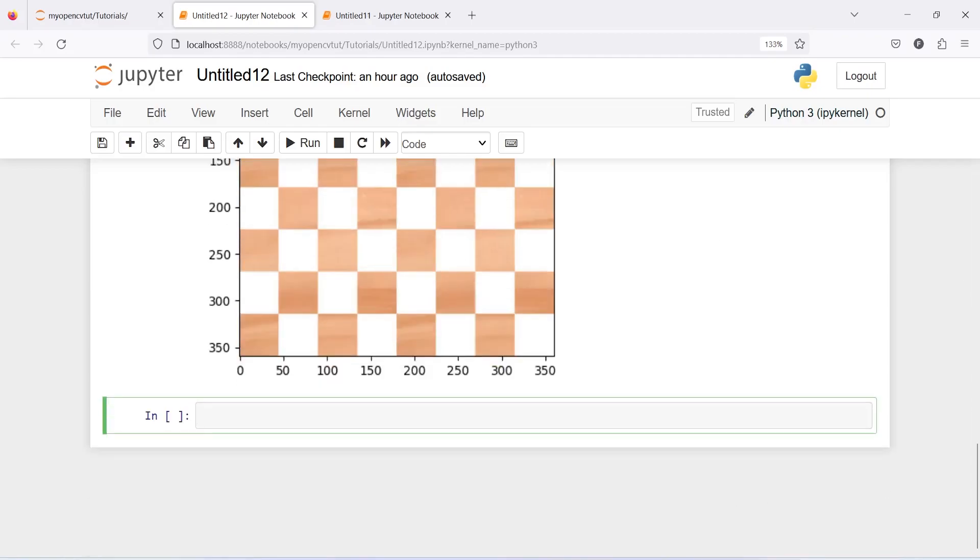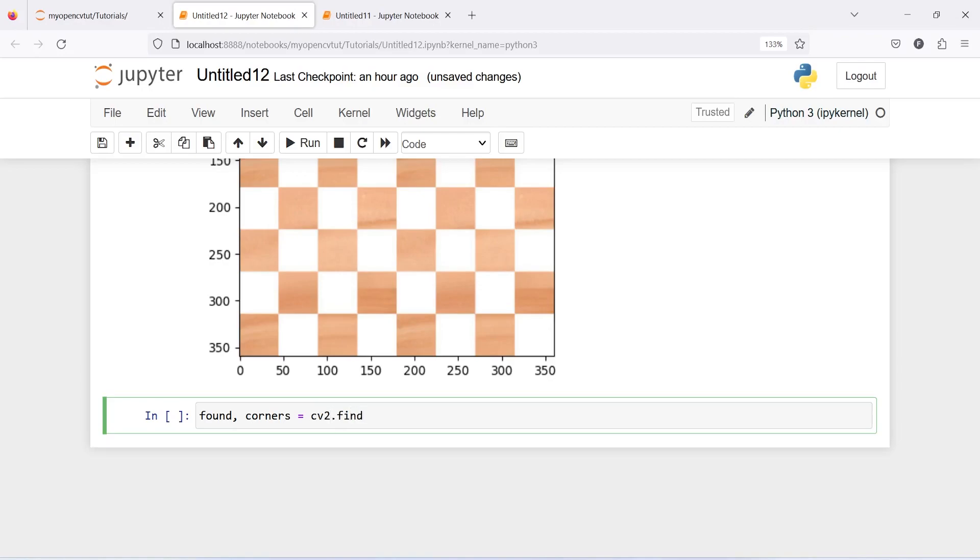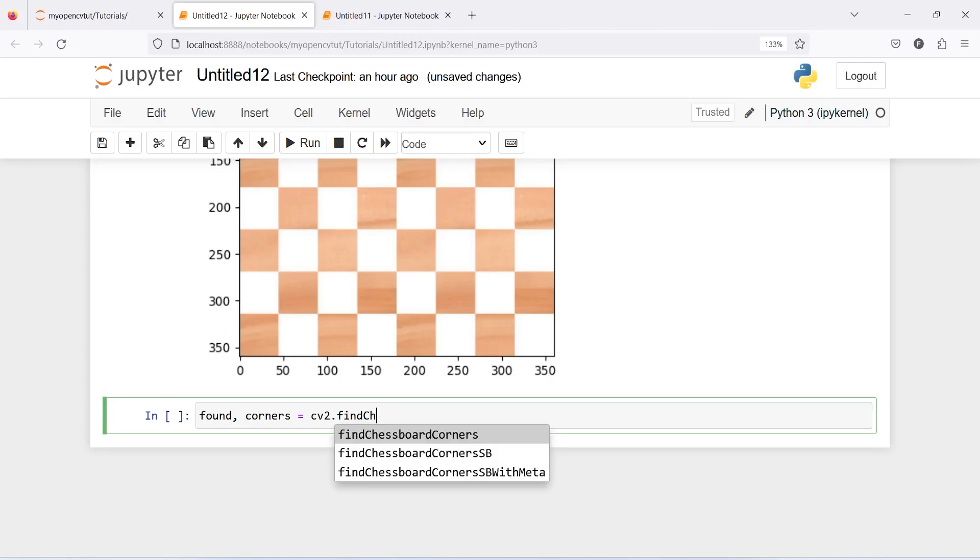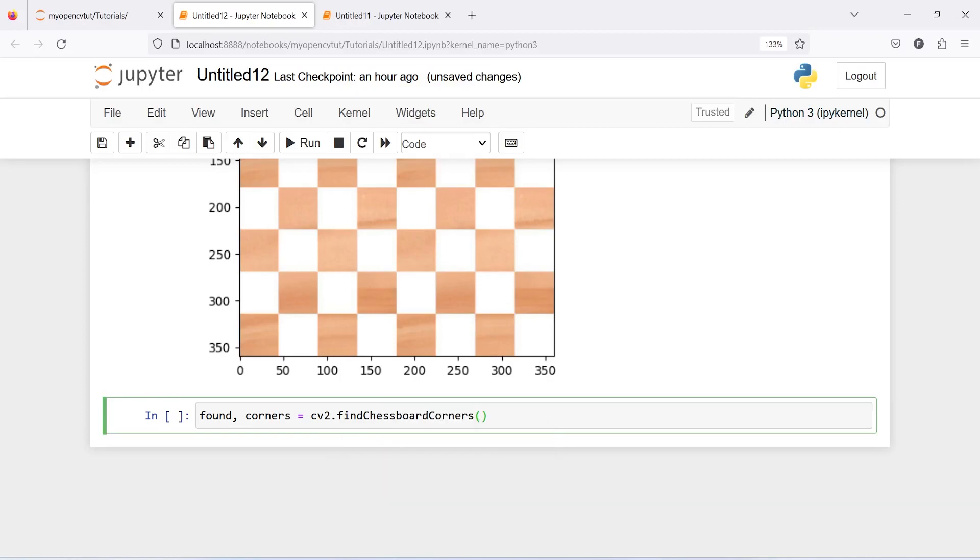Now I'm going to make two variables, the first is going to be found and second one is going to be corners. And then from cv2 I will call function findChessboardCorners and then I will pass our image here and then I will keep seven by seven as the eighth box is not complete.